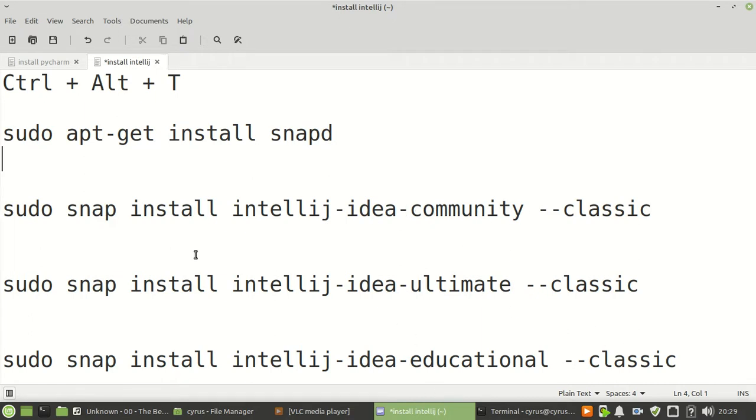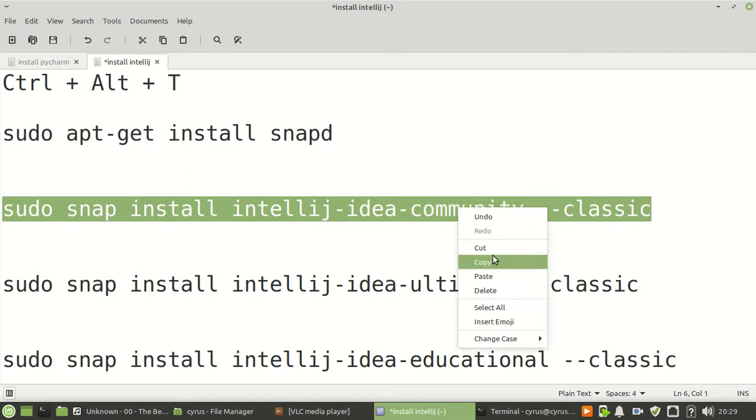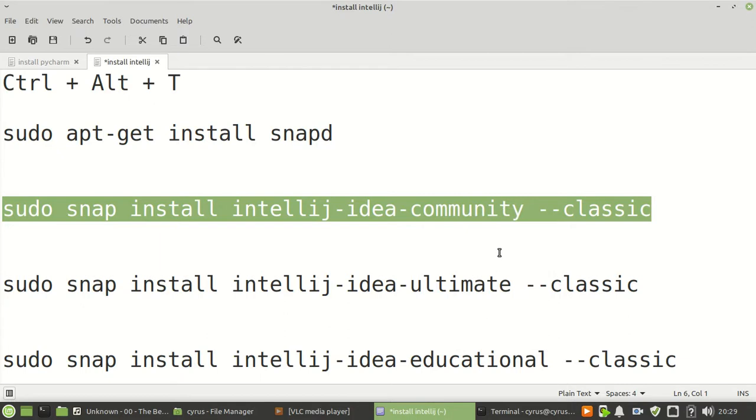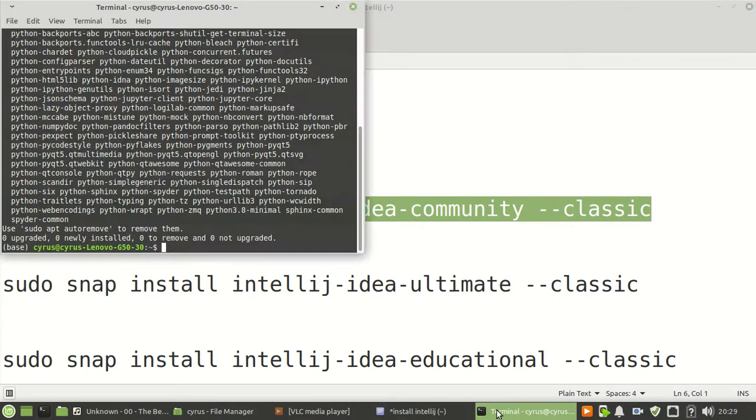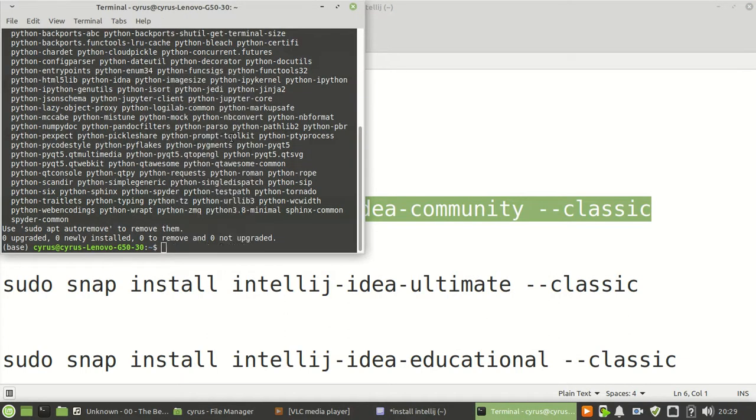For my case, I will choose the community edition. You will choose which edition you want. I'll choose this one. This is the command, and then I'll paste it in the terminal.